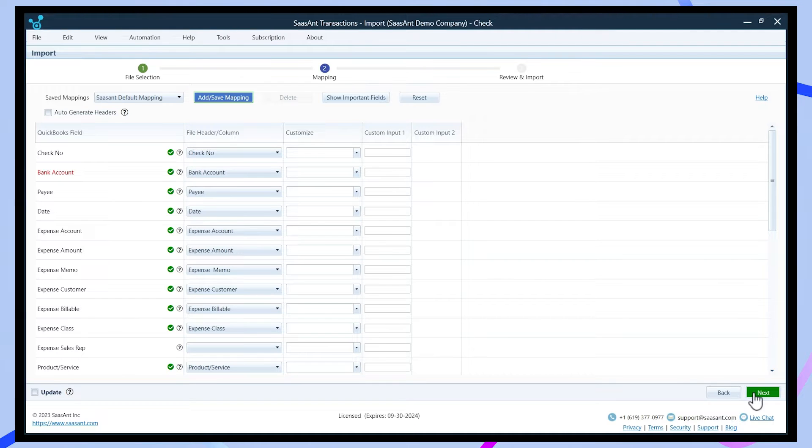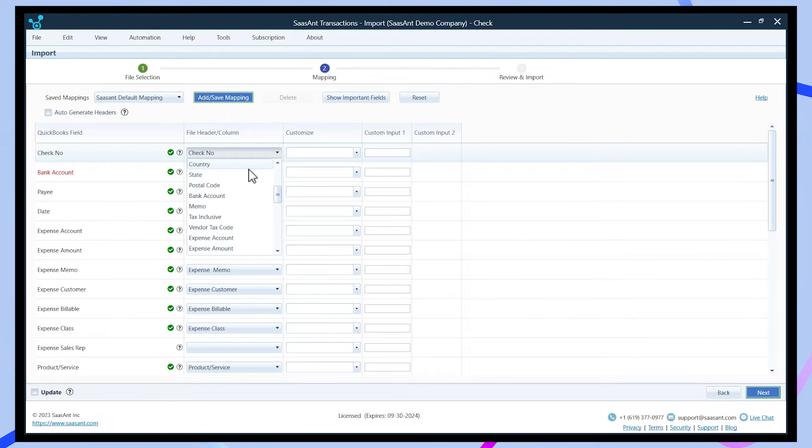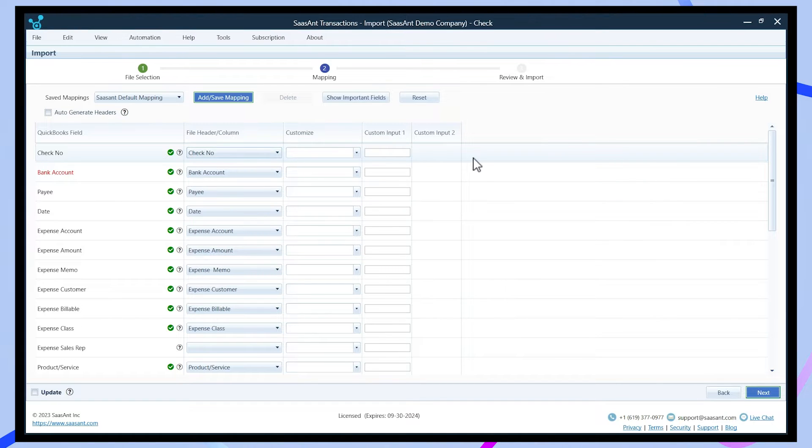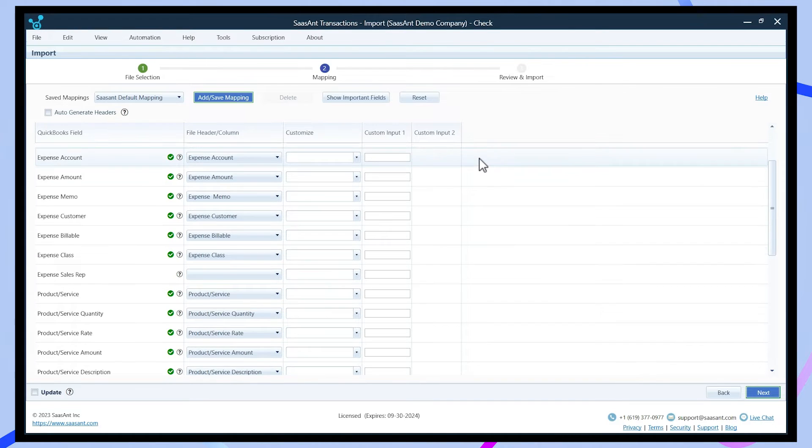Map the columns from your Excel file to the corresponding fields in QuickBooks. Ensure a proper match for the date, customer name, bill number, amount, and all others.